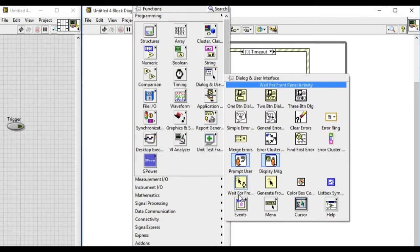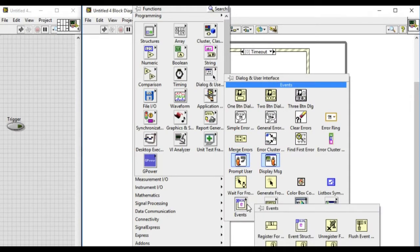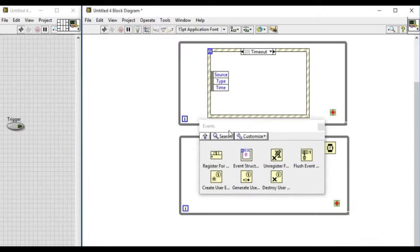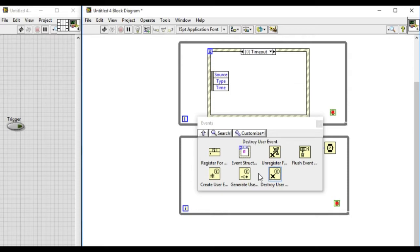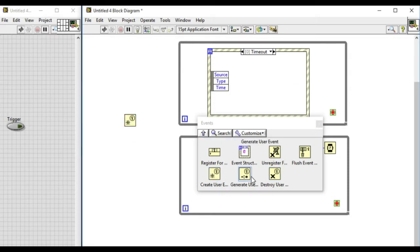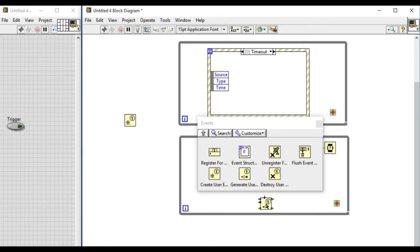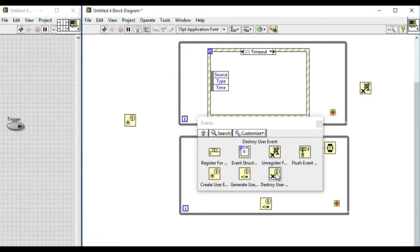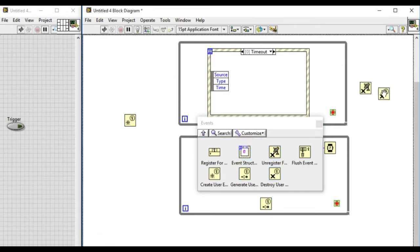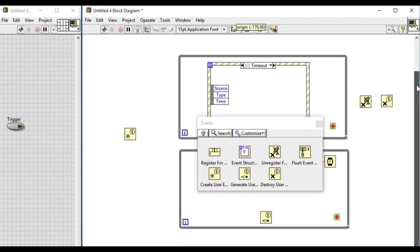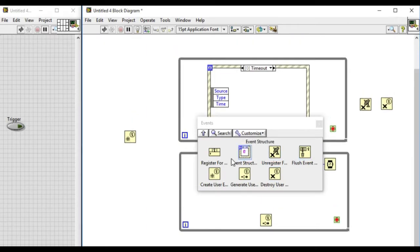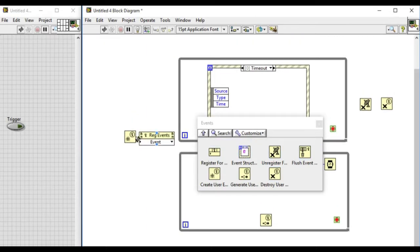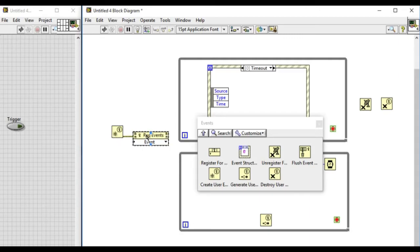Now to implement the dynamic event triggering we need to drag in the components of the dynamic event palette. So from the events palette drag out the create user event, generate user event, unregister registered events, destroy user event, and then register events.